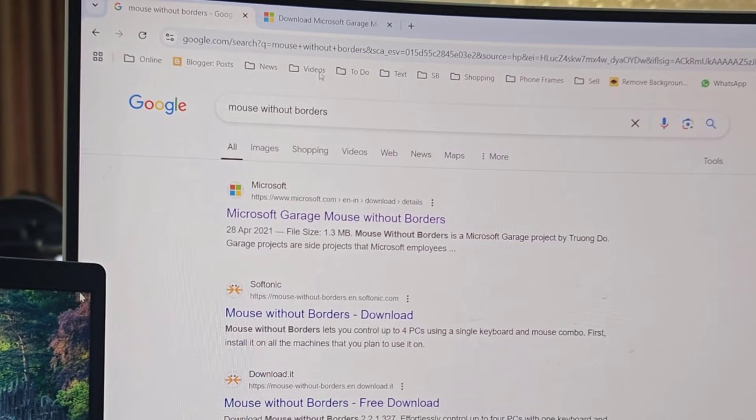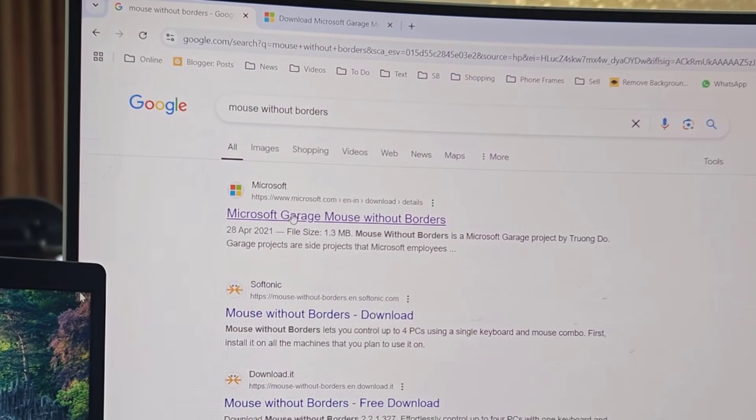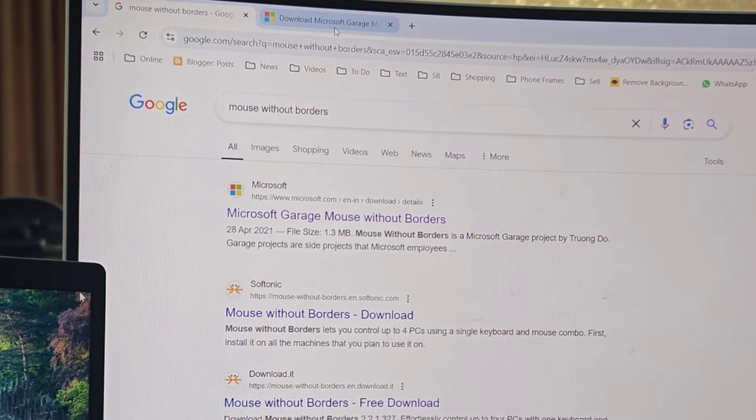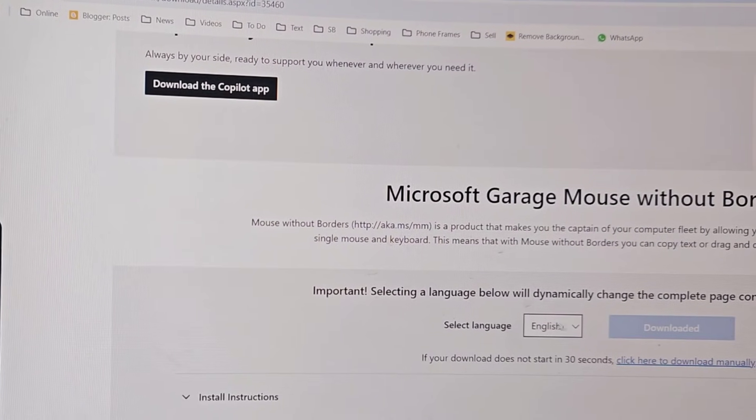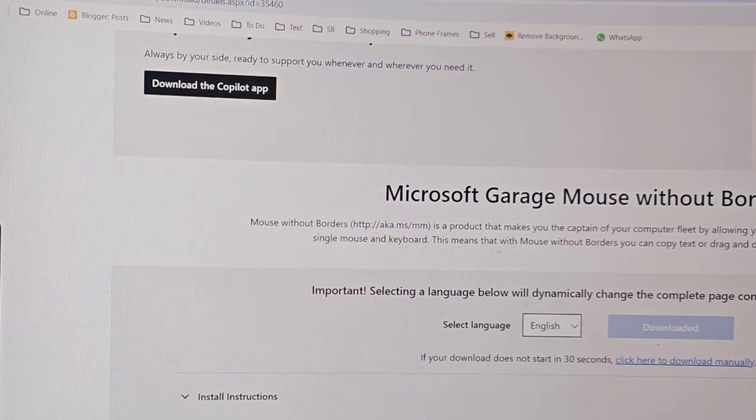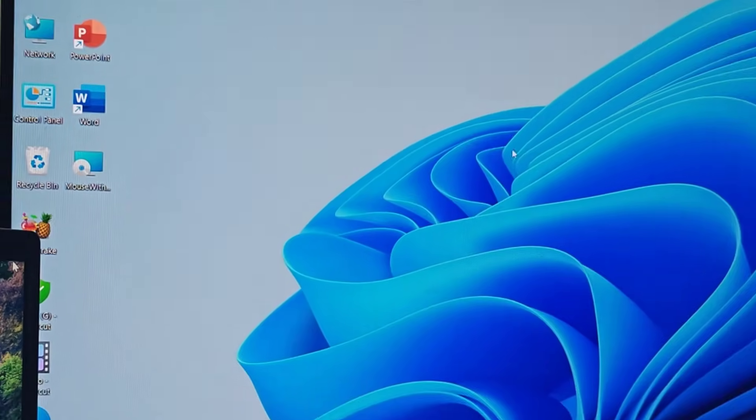Open the first link. This is the official link of Microsoft. This is the official tool of Microsoft. Simply click on download. A very lightweight software will be downloaded.